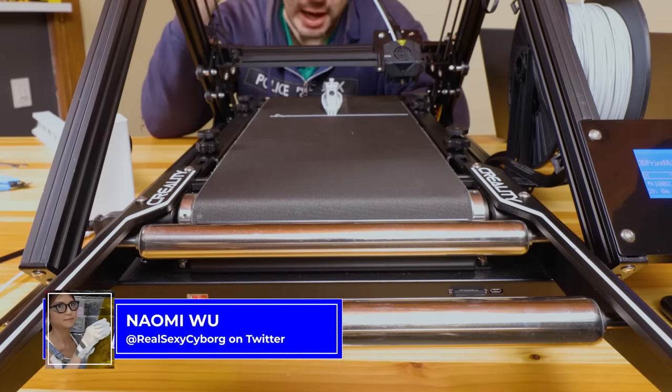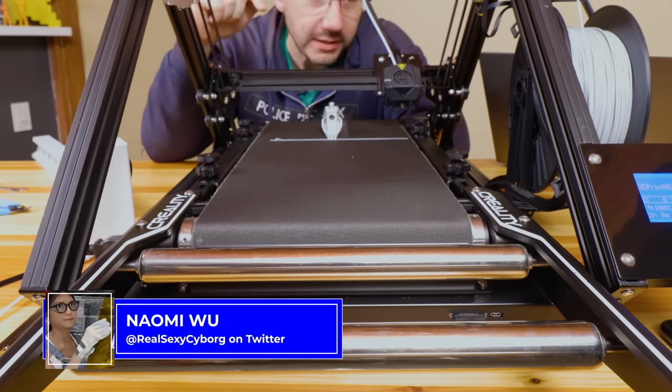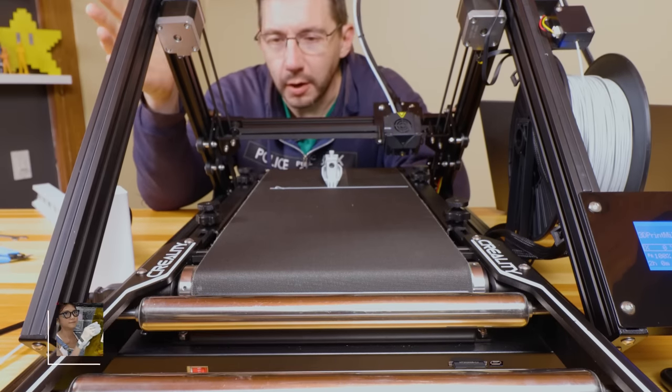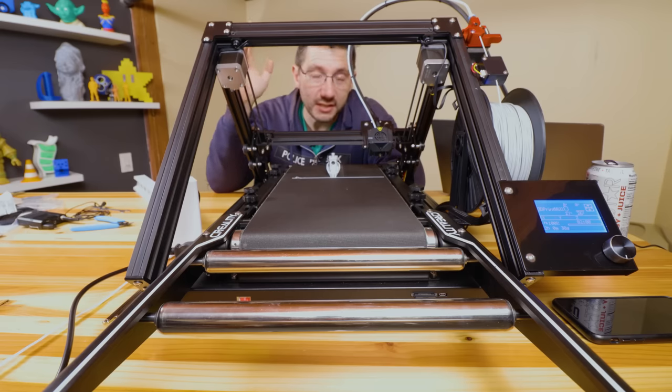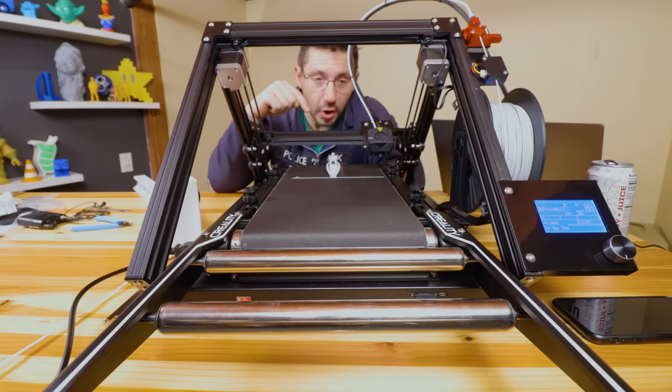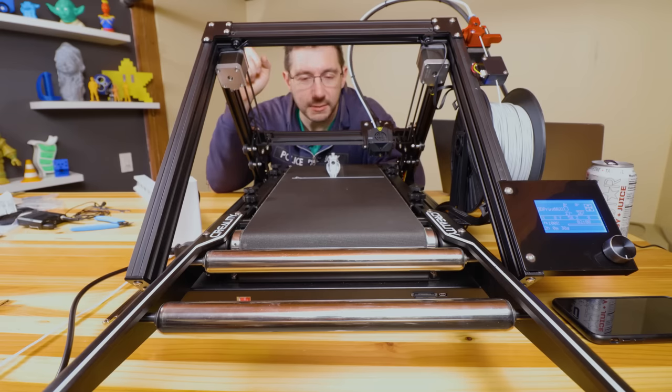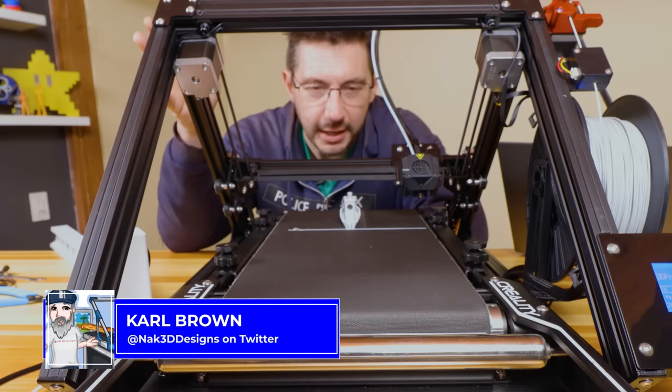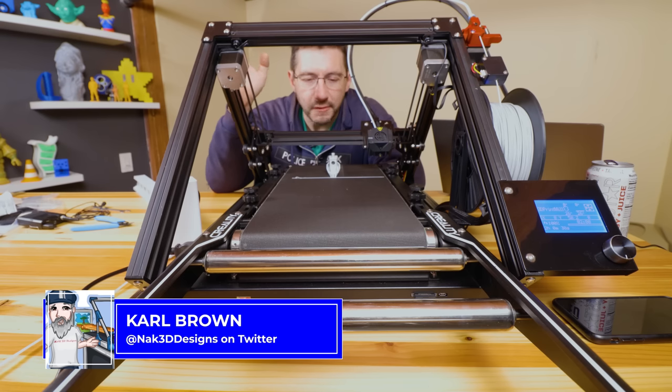We got this out of the box and we got it printing on a live stream not too long ago. We've got a couple prints since then. I've had some conversations with Naomi and I've had some conversations with Carl, NAC3D, and we've got some things figured out.